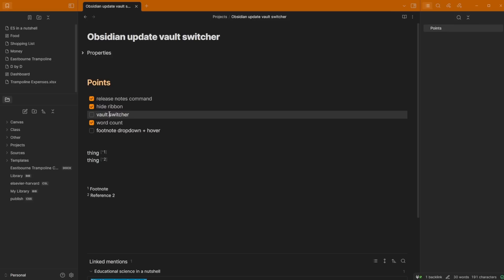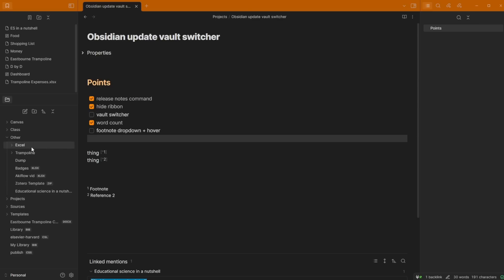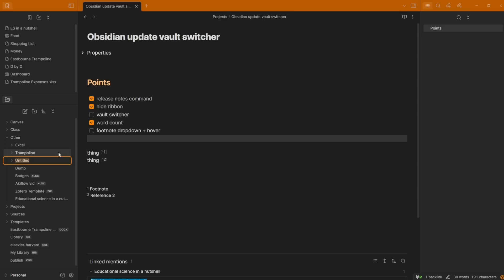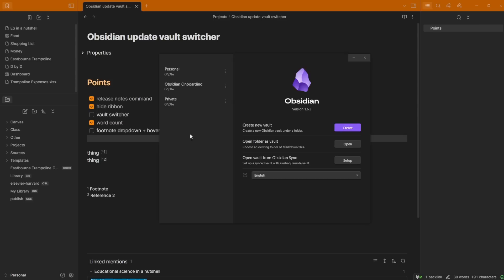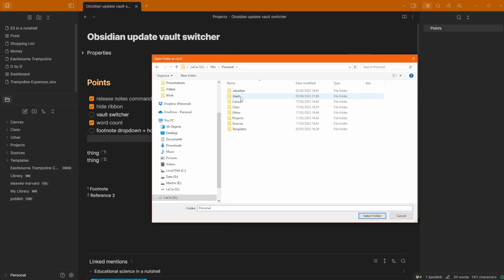I think the reason this might be more powerful than you initially think is because now when you have a vault inside of a vault, it's easy to switch between them. If I go to my others folder, this is mainly for external documents. Excel files, zip files, et cetera. I create a new folder called work vault. When I go to the vault switcher, go to manage vaults, I can open folder as vault.